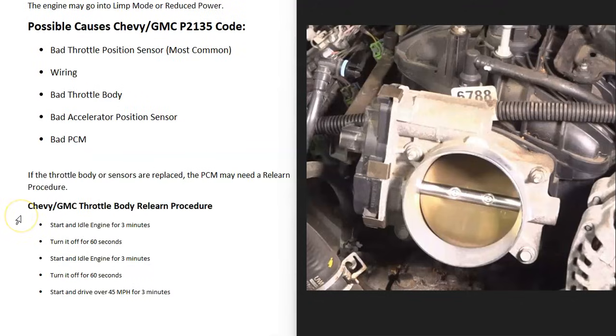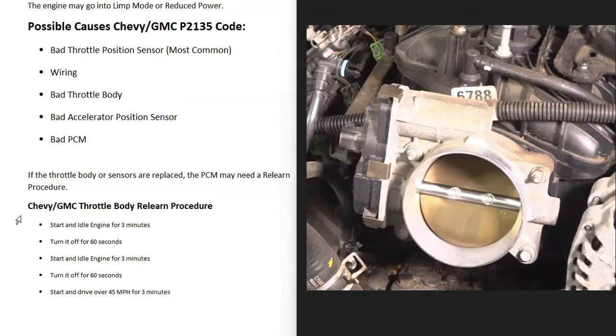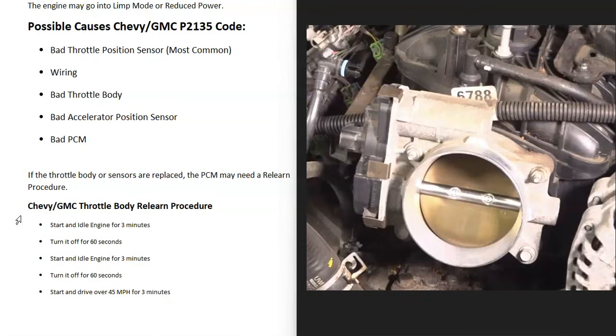One thing to mention is that when you do swap out that throttle position sensor or the throttle body, then there very likely is going to be a relearn procedure for the Chevy or GMC, which basically just means that the onboard computer needs to make small adjustments so that the engine runs better. You can Google your specific Chevy or GMC vehicle and find out what the exact relearn procedure is. But for example, a very common one would be that you start the engine and let it idle for three minutes.